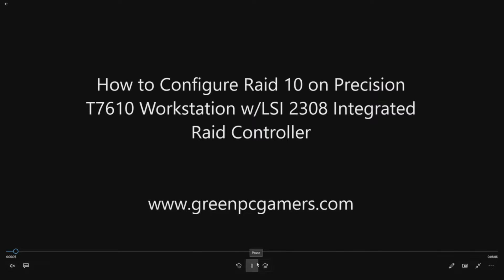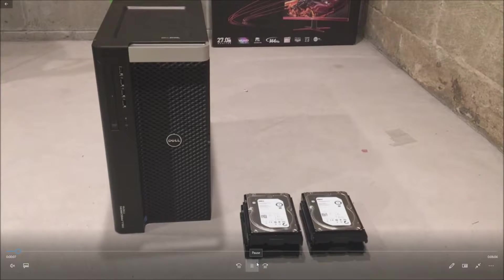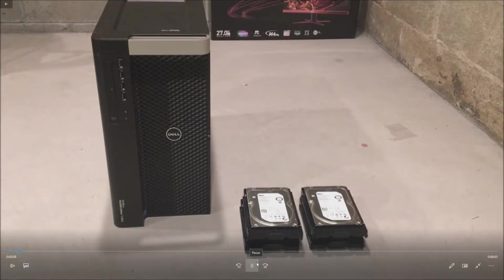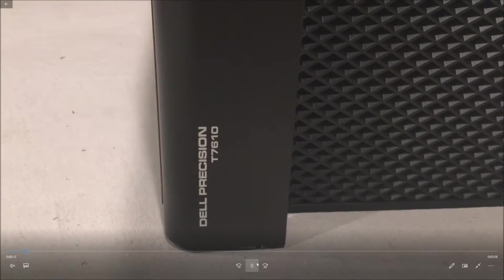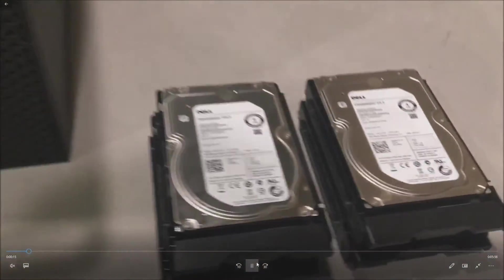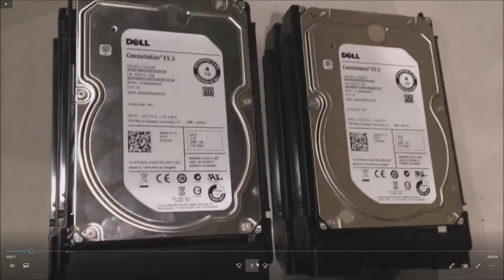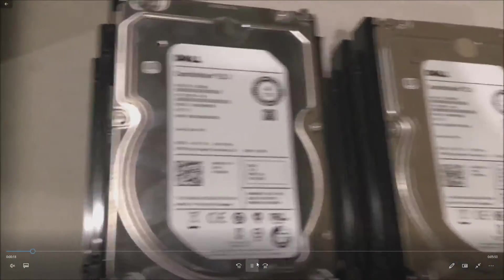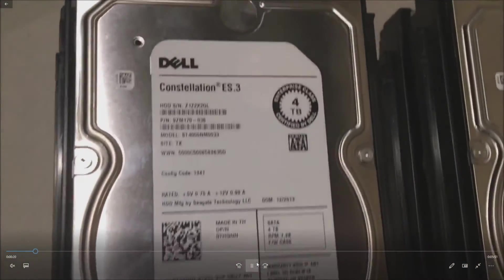If you need a ton of extra storage and you need it backed up, this is a great way to do it. In our case we're going to do four, four terabyte SATA and these are enterprise class Dell certified drives.